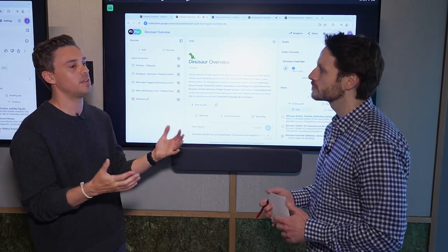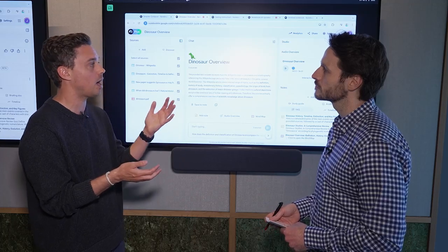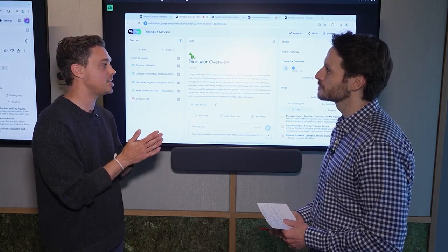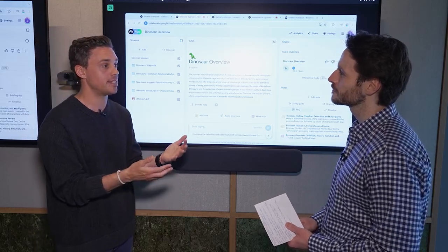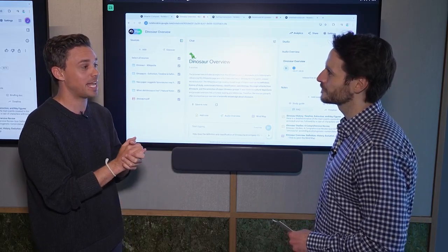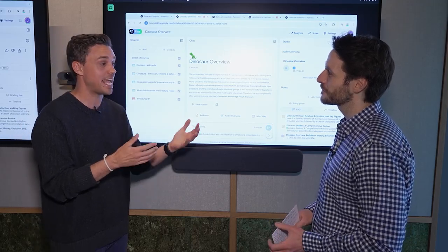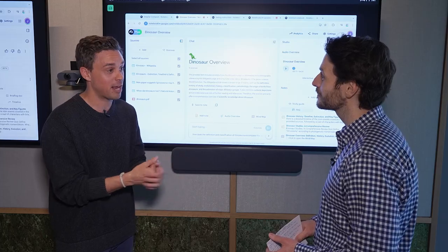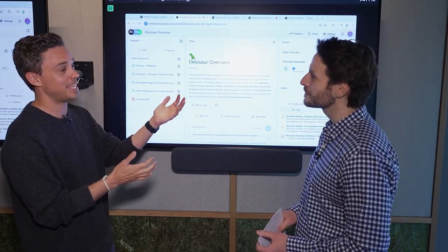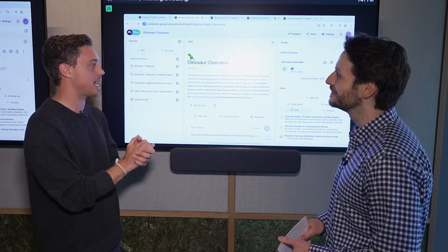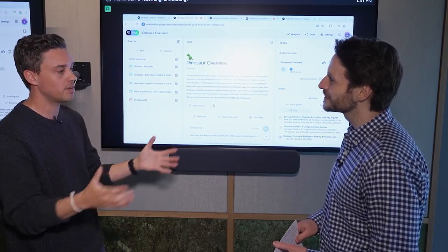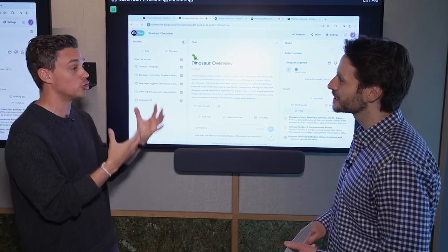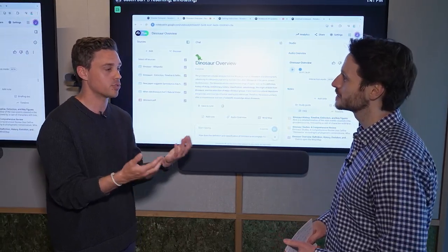We've also seen a ton of different fun use cases within the community. So last September, we announced something called Audio Overview and that is a way to turn your source information into an engaging AI discussion. And there's a lot of practical use cases there, but we've also seen a lot of people utilize it for fun stuff. They'll upload their resume and have the AI-generated host talk about how impressive their professional background is or upload your bank statement and then Notebook LM will talk about how great of a spender they are, things like that.